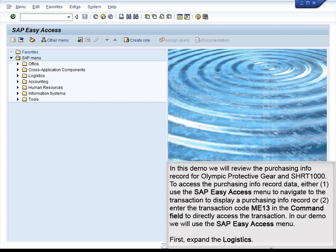In this demo, we will review the Purchasing Info Record for Olympic Protective Gear and SHRT1000. To access the Purchasing Info Record data, you can either use the SAP Easy Access menu to navigate to the transaction to display a Purchasing Info Record, or enter the transaction code ME13 in the command field to directly access the transaction. In our demo, we will use the SAP Easy Access menu.